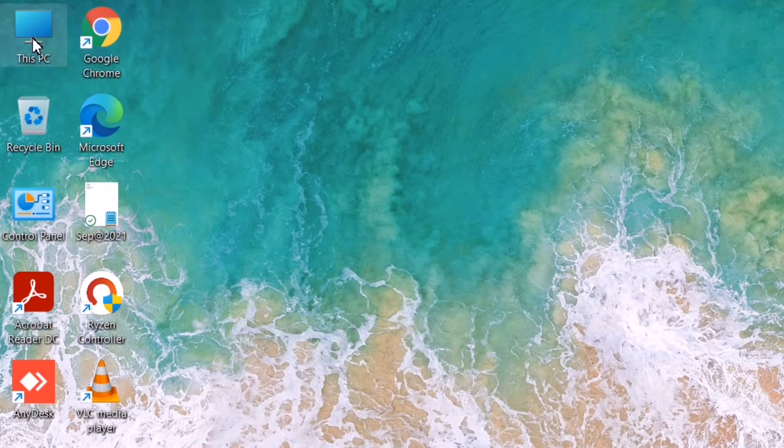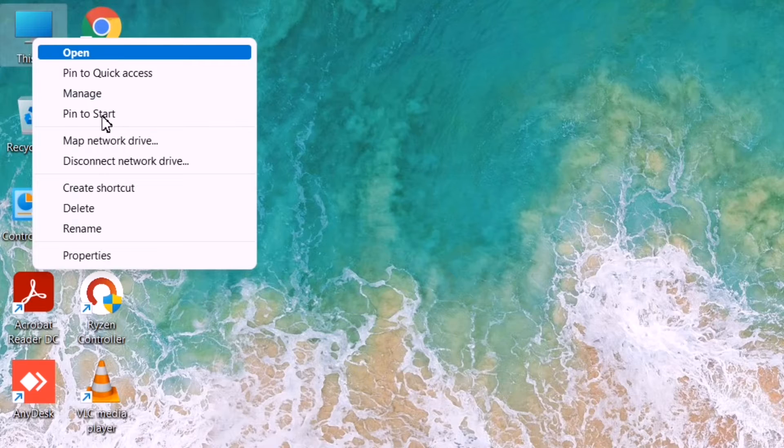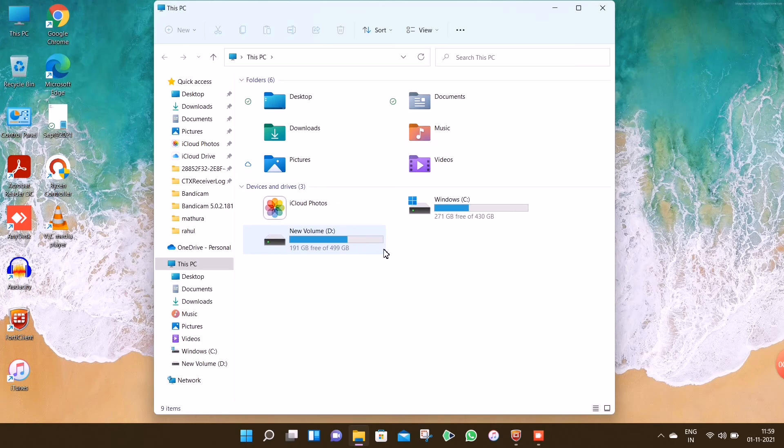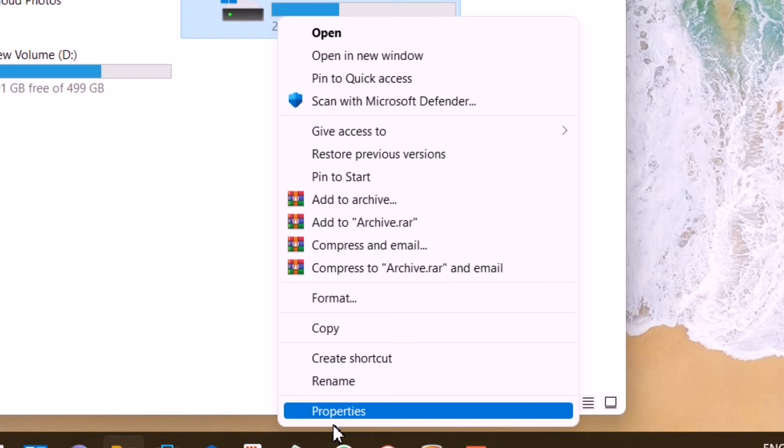Let's see if the show more option is disabled or not. Yes, it is.